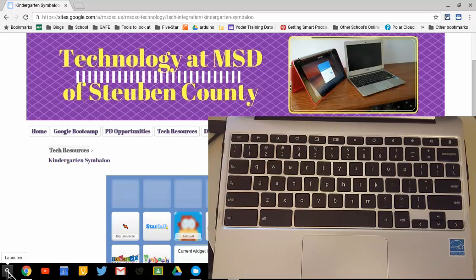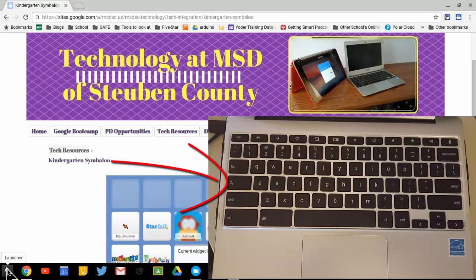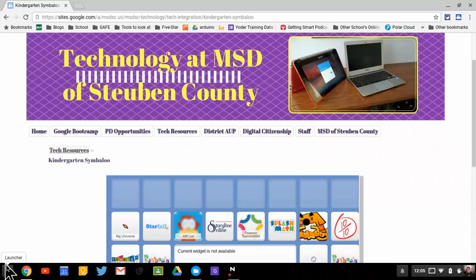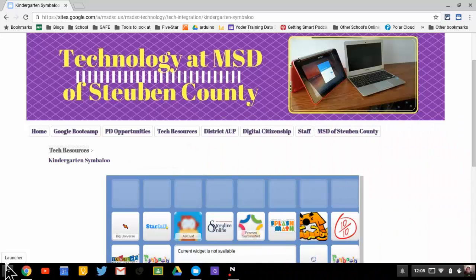It's over by like letter A, and there's a button called Tab, and there's a button called Shift. It's all the way over by the side where your power button and volume button are on the side of it.